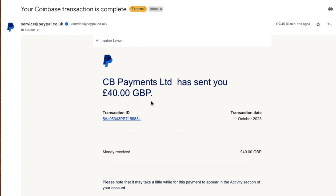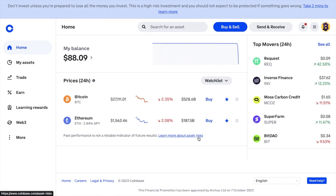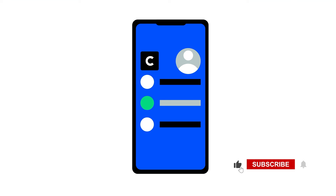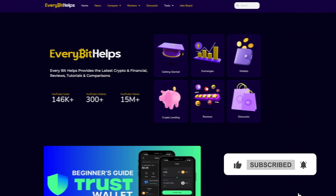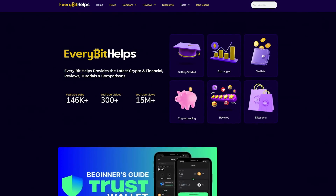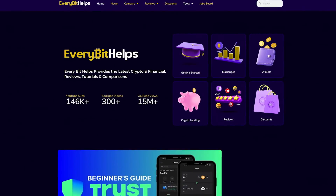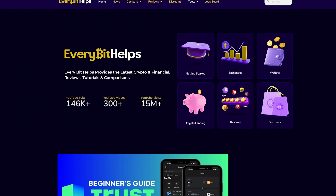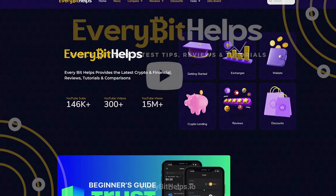So as you can see, withdrawing from Coinbase to the likes of a crypto address, a bank account, or a PayPal can be simple once you know these steps. I hope you enjoyed this video today. If you did, please give me a like, hit the subscribe button, and please do head over to our website at everybethelps.io for more tips, reviews, and step-by-step guides.